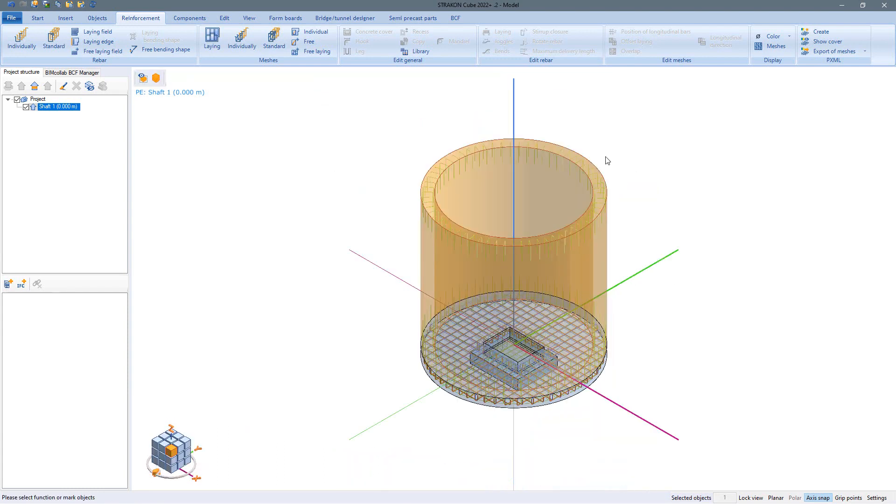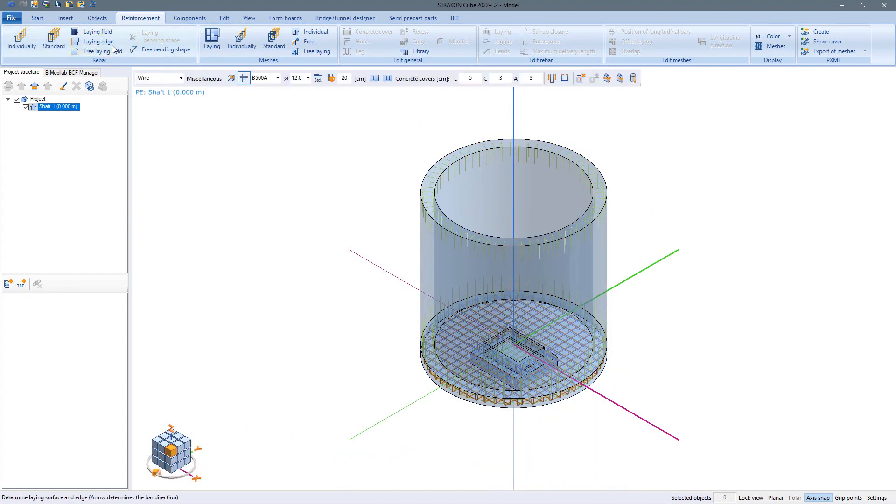The crosswise reinforcement shown in the previous example can also be laid without problems on the shell surfaces of round components.